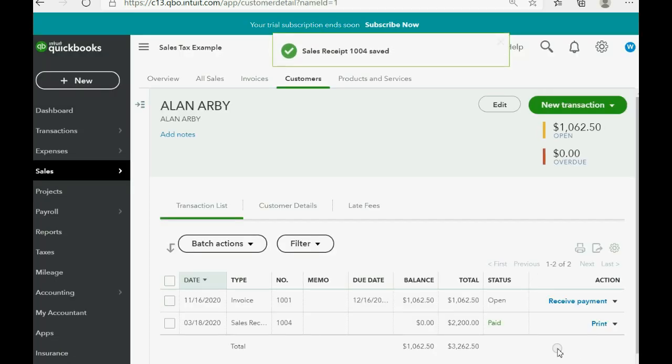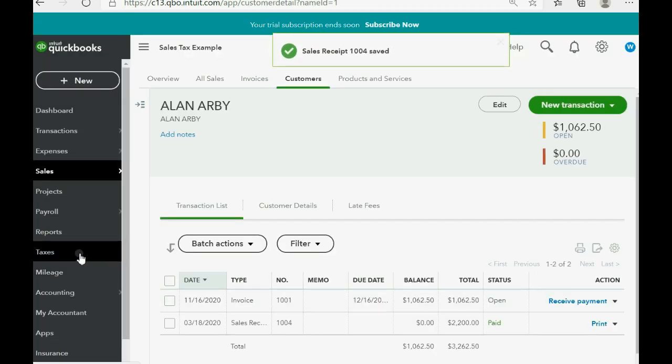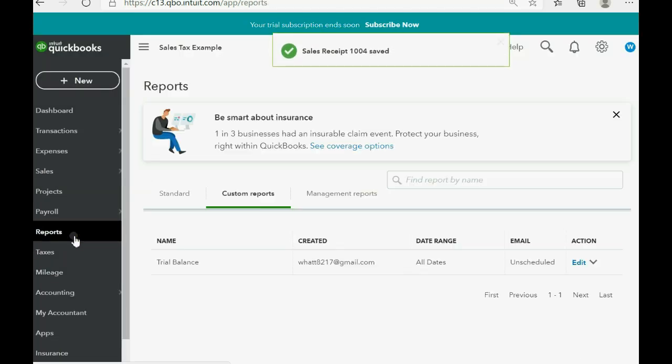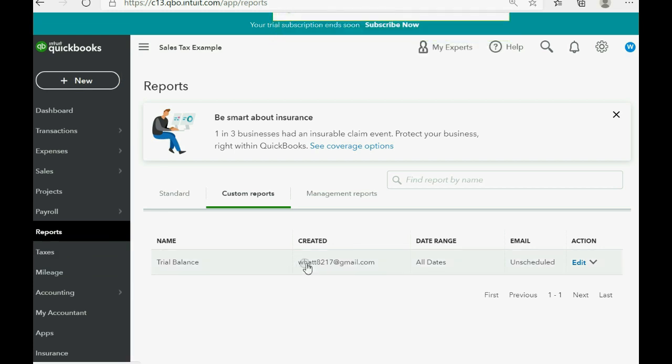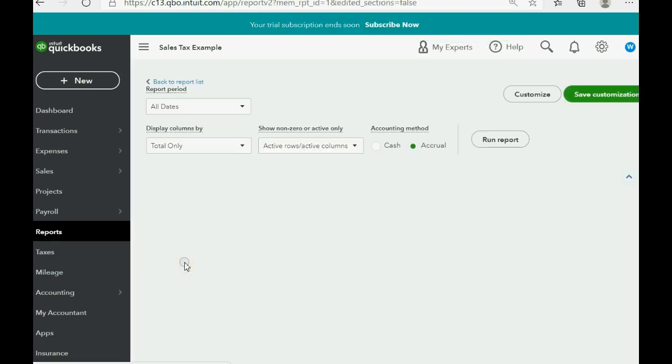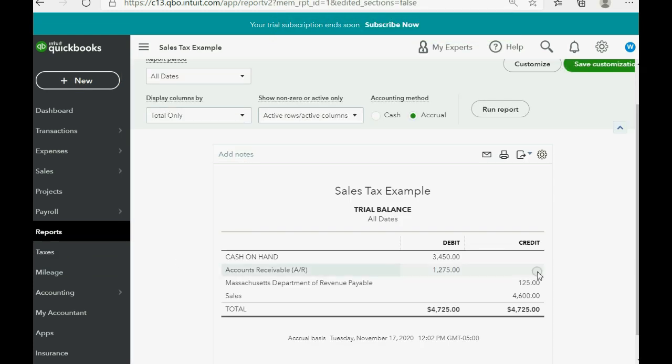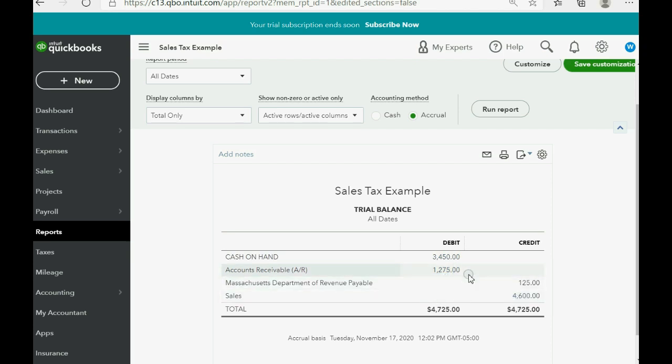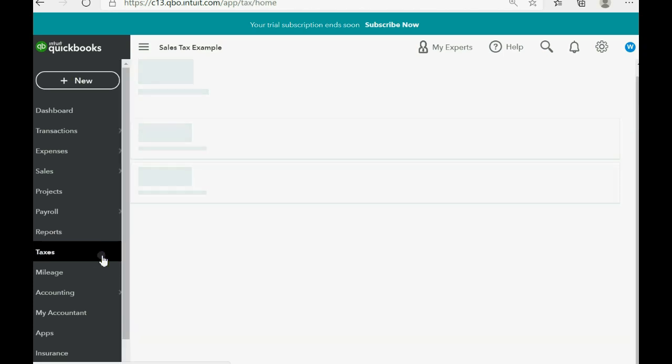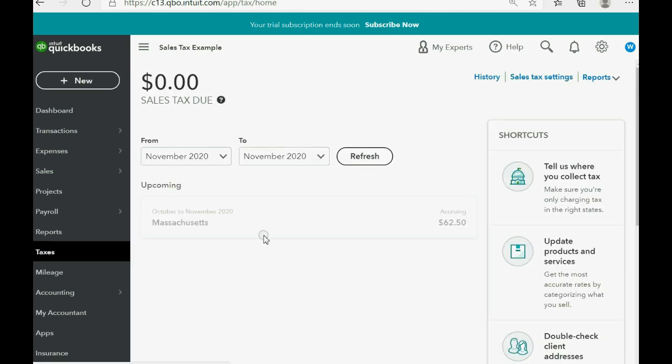Save and close. And when you look at the reports, you can see that nothing changed in the trial balance from a moment ago. Even though the sales went up and the cash went up, the tax due is the same. Look at the tax section. Nothing changed here. We still owe $62.50 and nothing more because Alan was non-taxable.